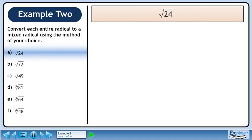In this example, we'll convert entire radicals to mixed radicals. In Part A, we'll convert root 24 to a mixed radical.